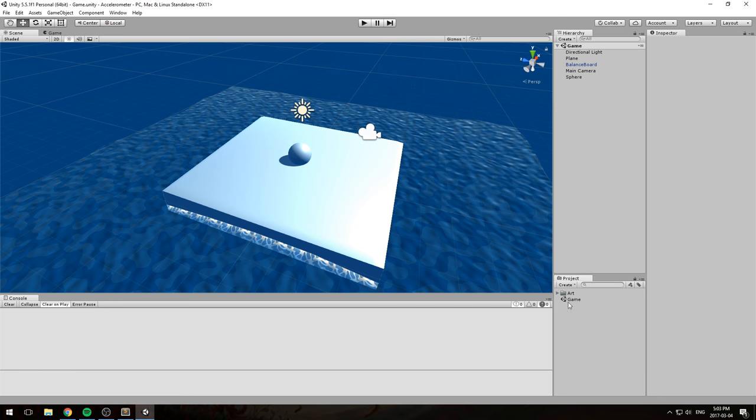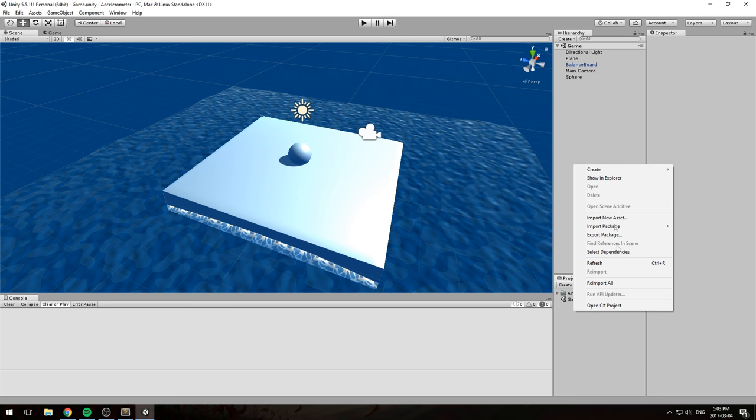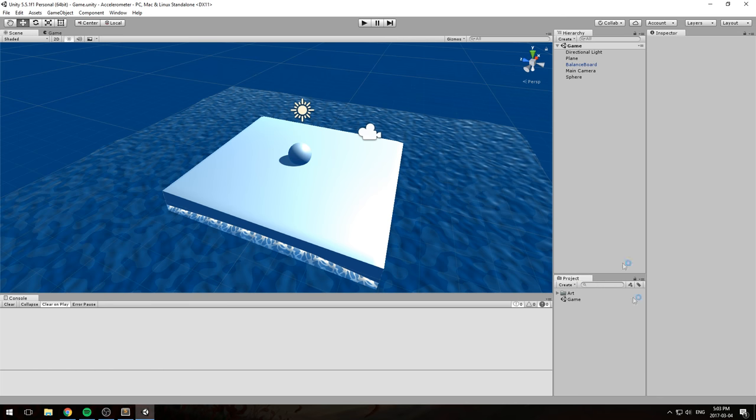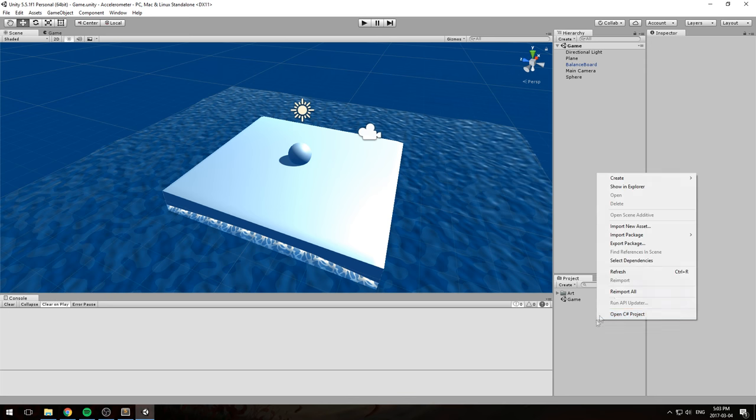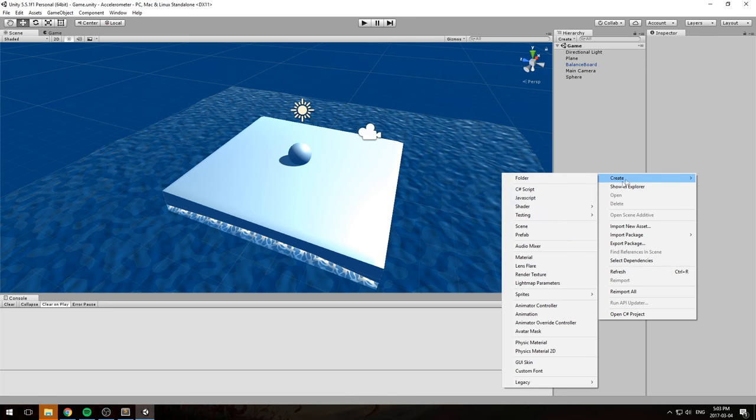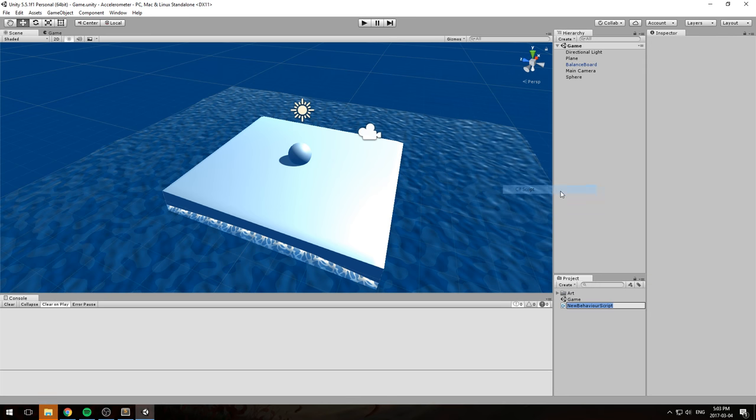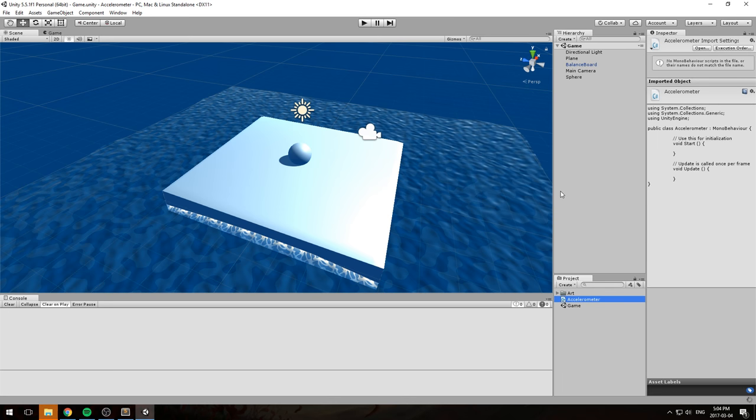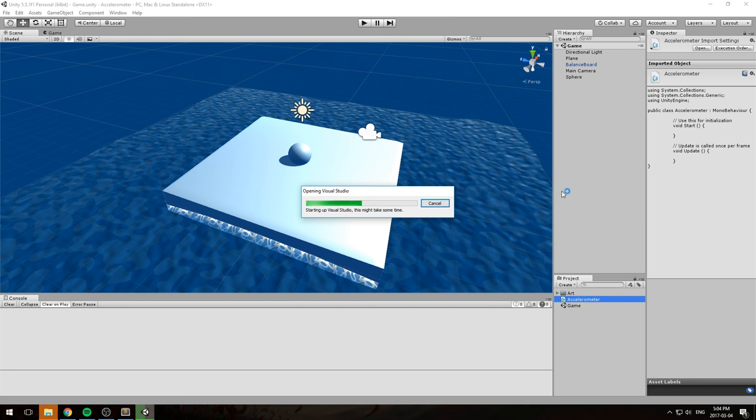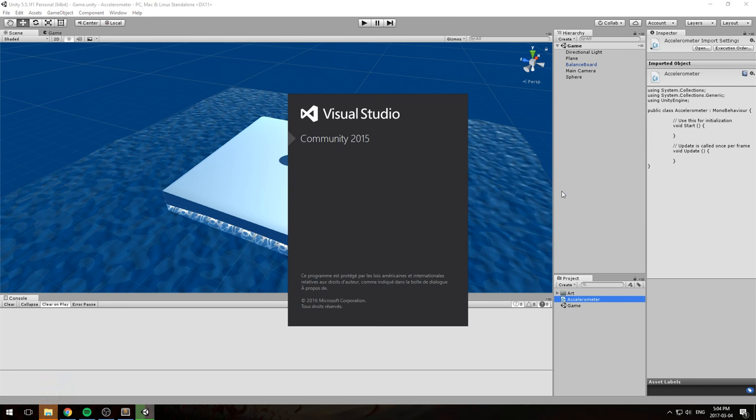So to get started, I am going to right-click anywhere and actually create a new script in Show and Explorer. So this script is going to be called accelerometer, hopefully I typed that right. And we're going to open it up inside of Visual Studio.